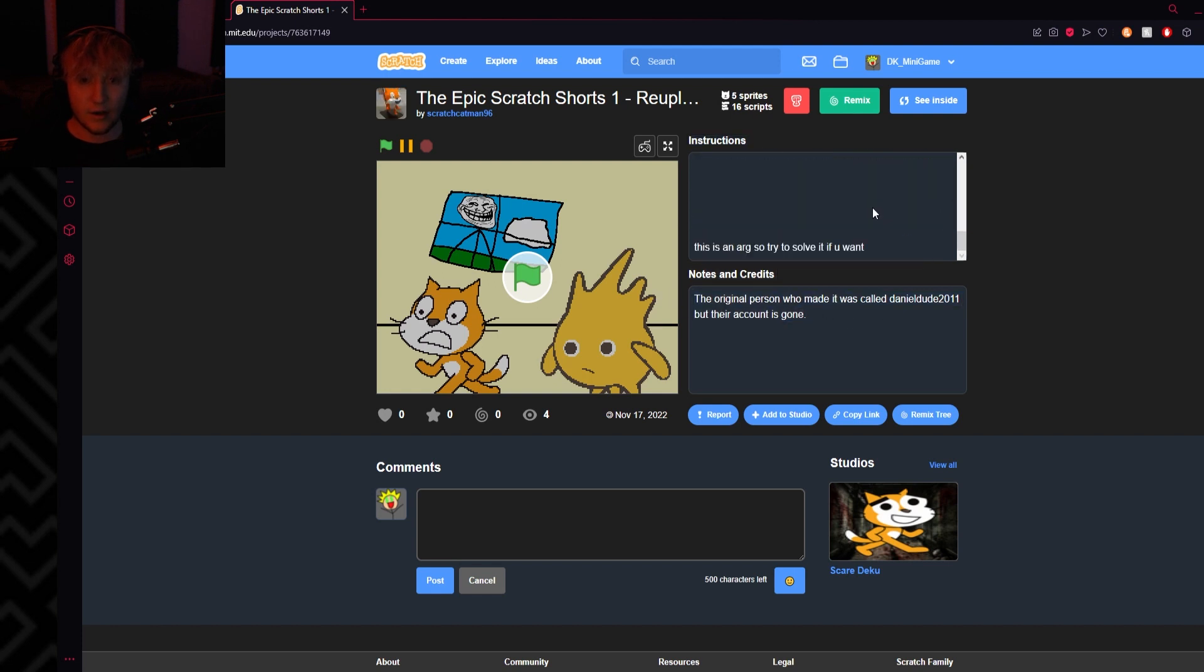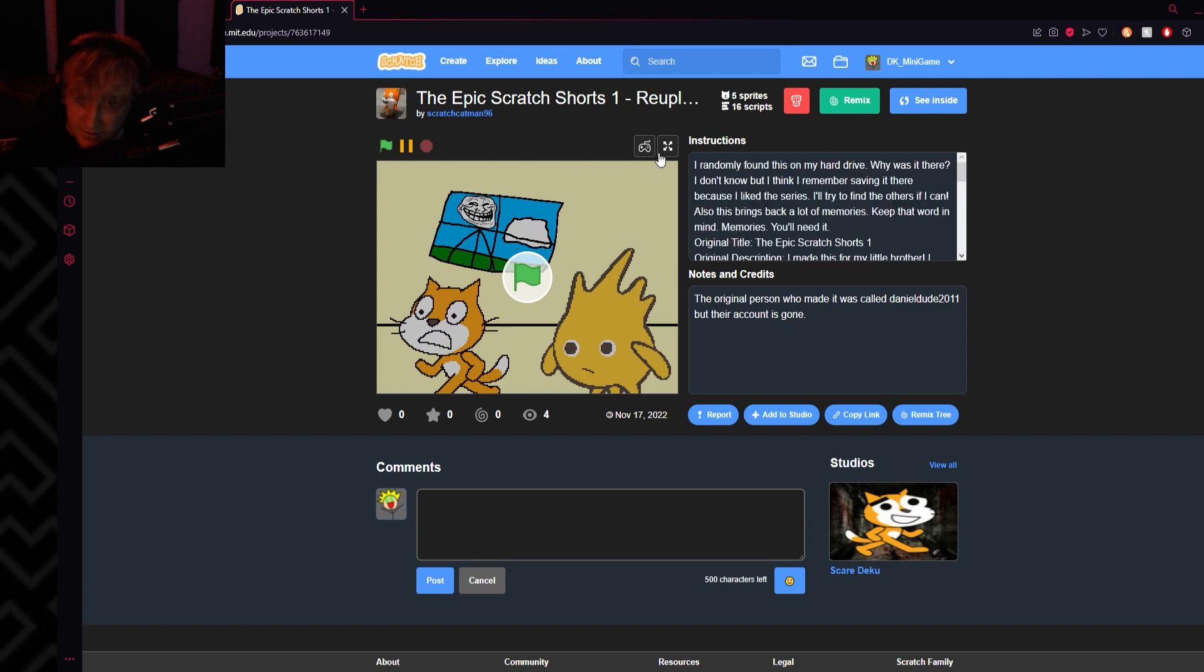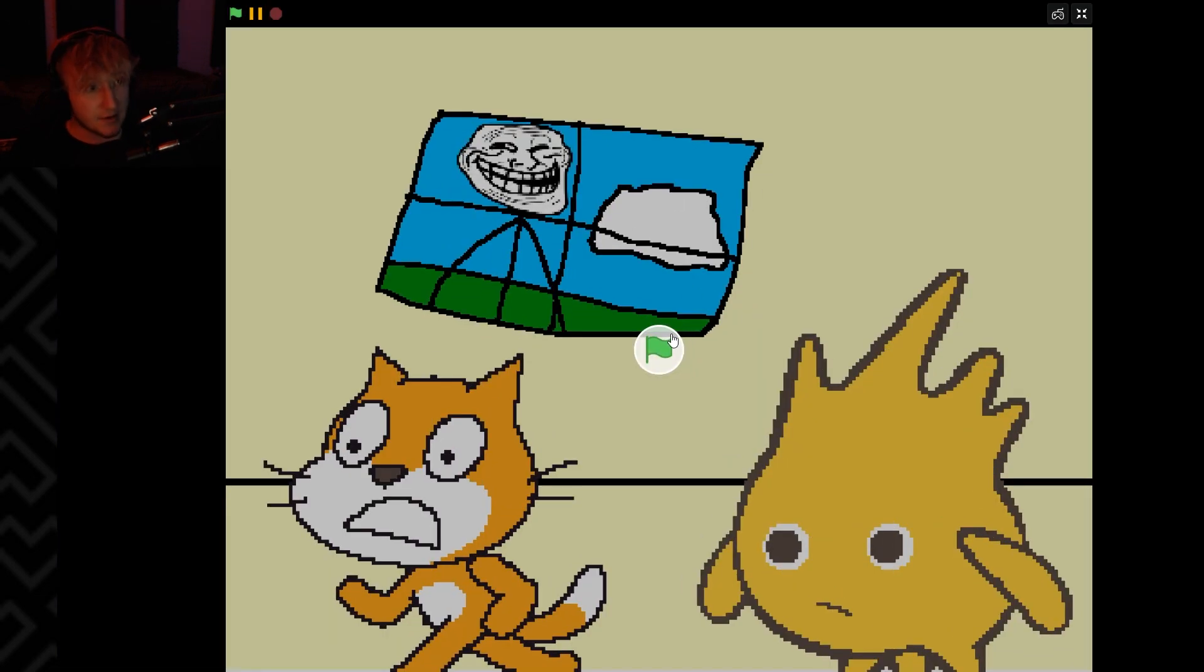Okay, there's an ARG, so that means it's gonna be bad. All right, good to know.